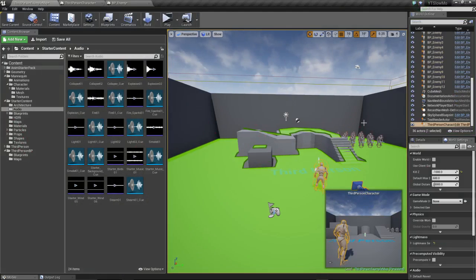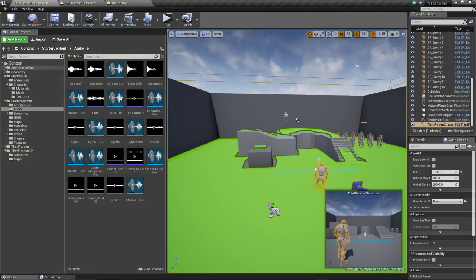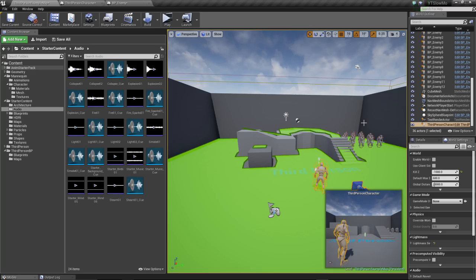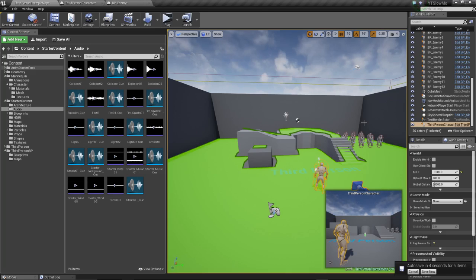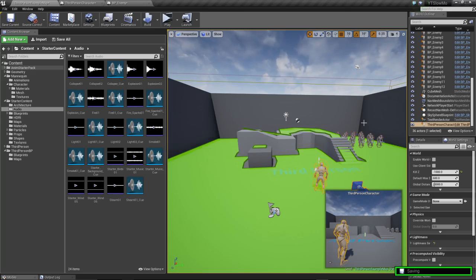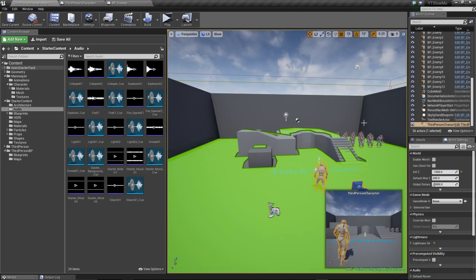Also I forgot, you can add a post-process volume to the world. Whenever you go to slow-mo, you can blur out the screen or add your specific post-process effect - maybe chromatic aberration. You can add a little bit of that and maybe just add a tone to set the scene gray or whatever you want.